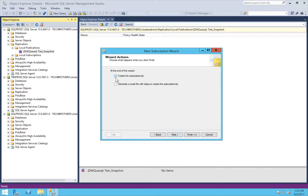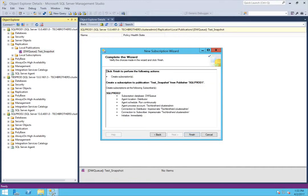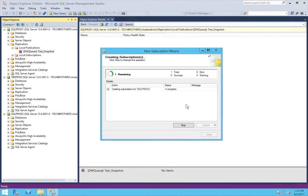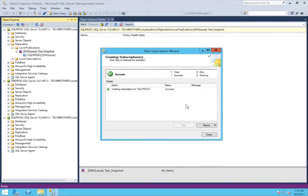We'll click 'Create the subscription.' You also have an option to generate a script and keep it as your backup. Click Next and Finish. Everything is successful — click Close.